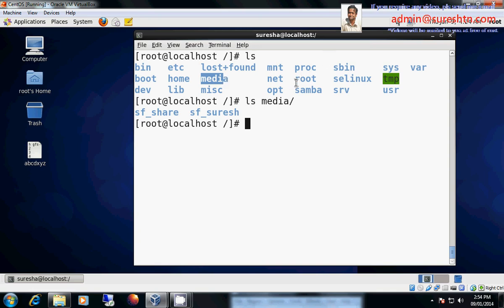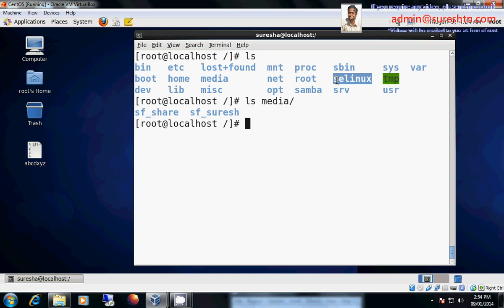And next we have root. That also we have discussed. And we have SELinux. SELinux is Red Hat specific and SELinux is just like it's a firewall, it's a kind of firewall which protects your computer from unauthorized packets.